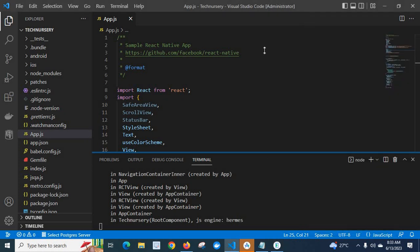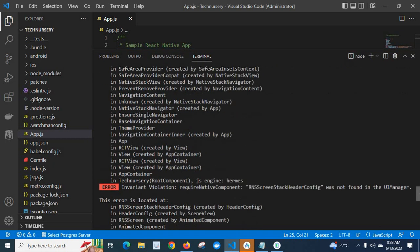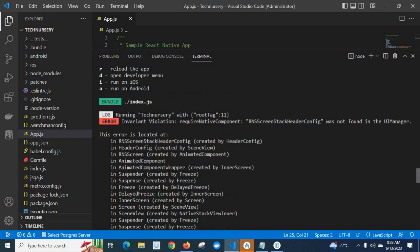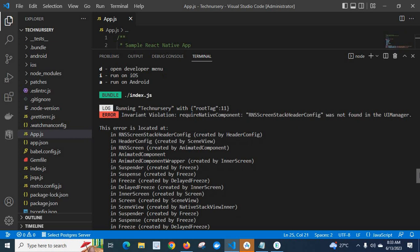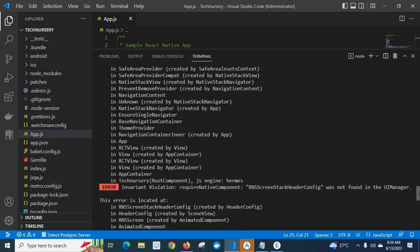If we go to VS Code we will get a detailed error message. We got the error two times. Invariant violation: require native component RNS screen stack header config was not found in the UI manager. This error is located at... We got this error two times.